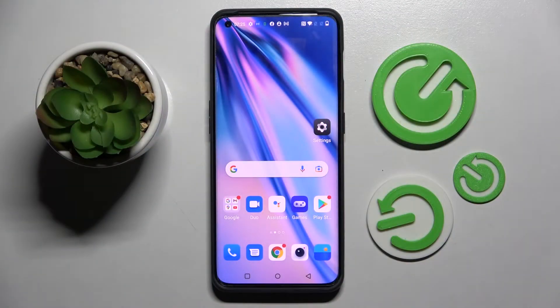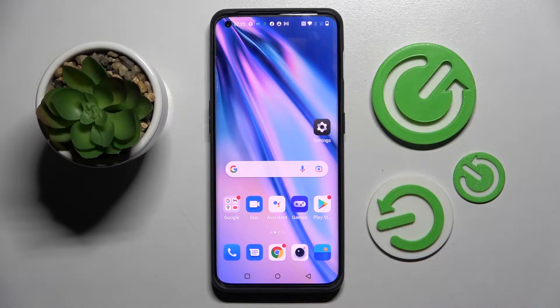Hi! In front of me is OnePlus 10 Pro and today I would like to show you how you can set up an app lock on this device.